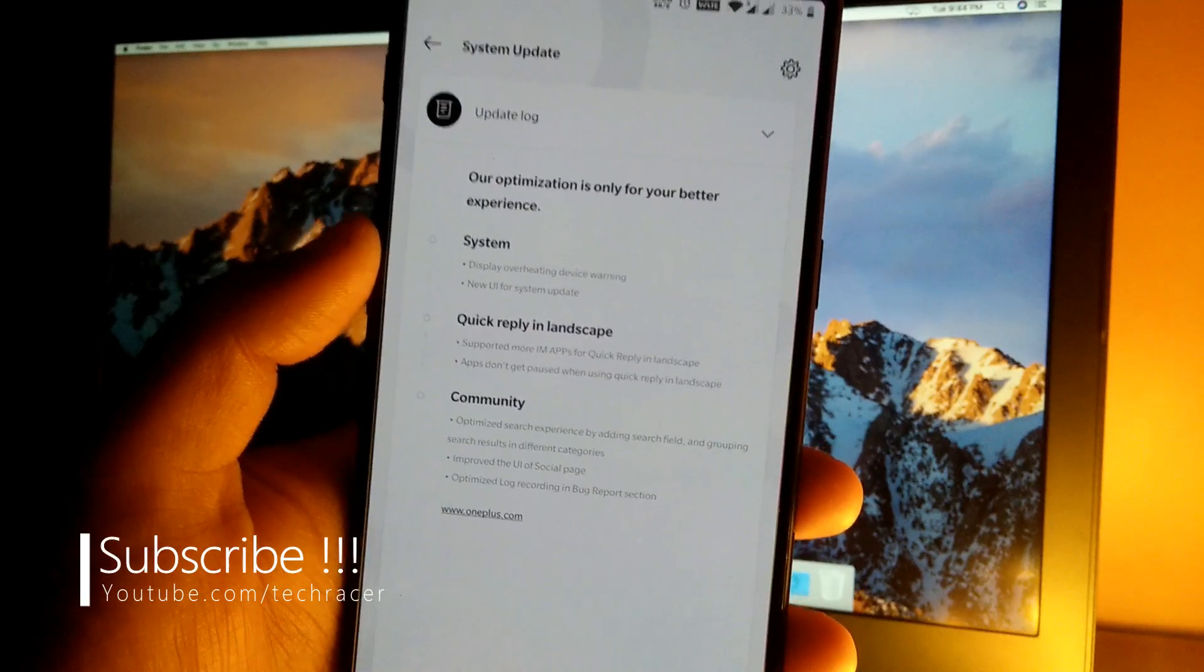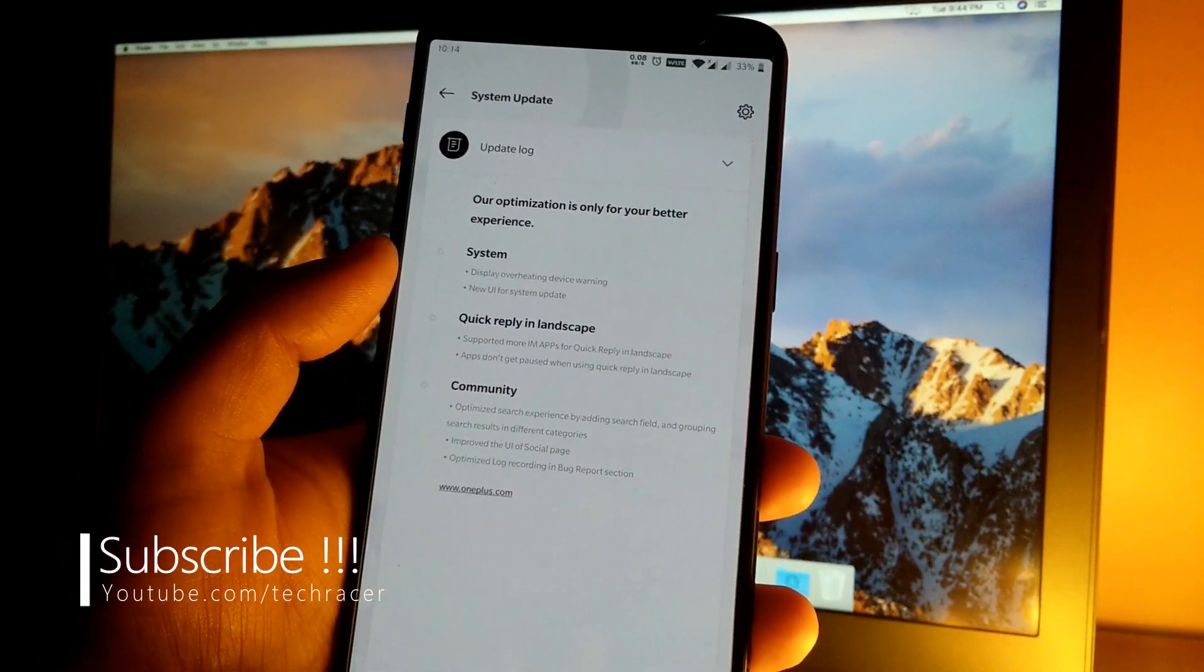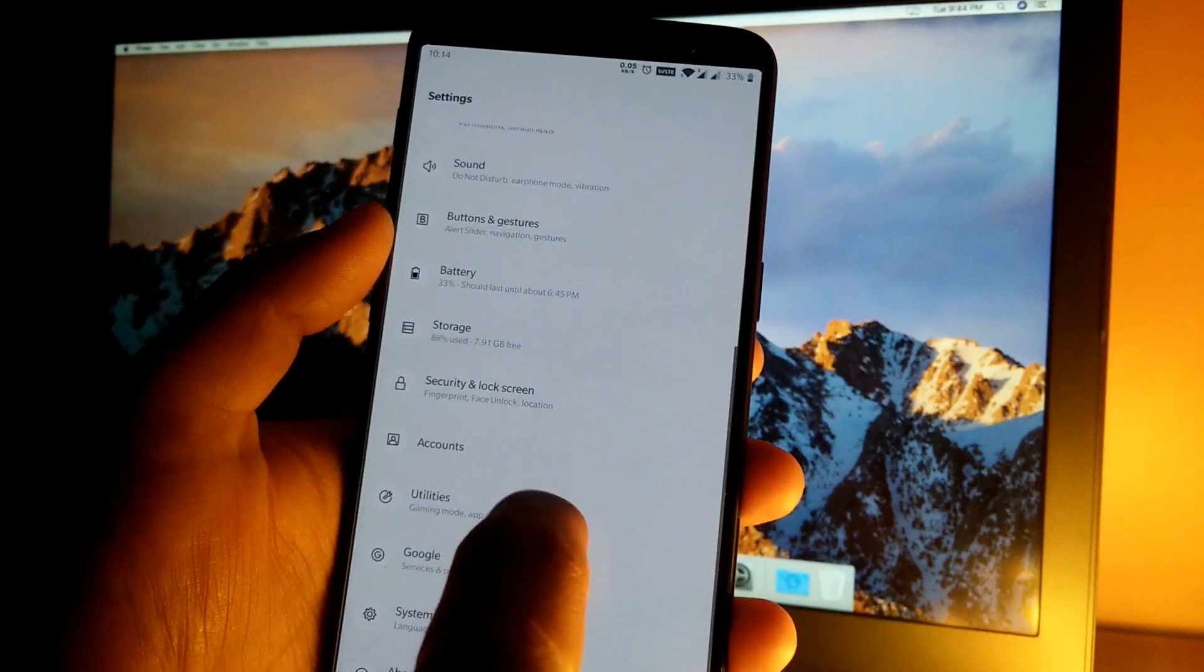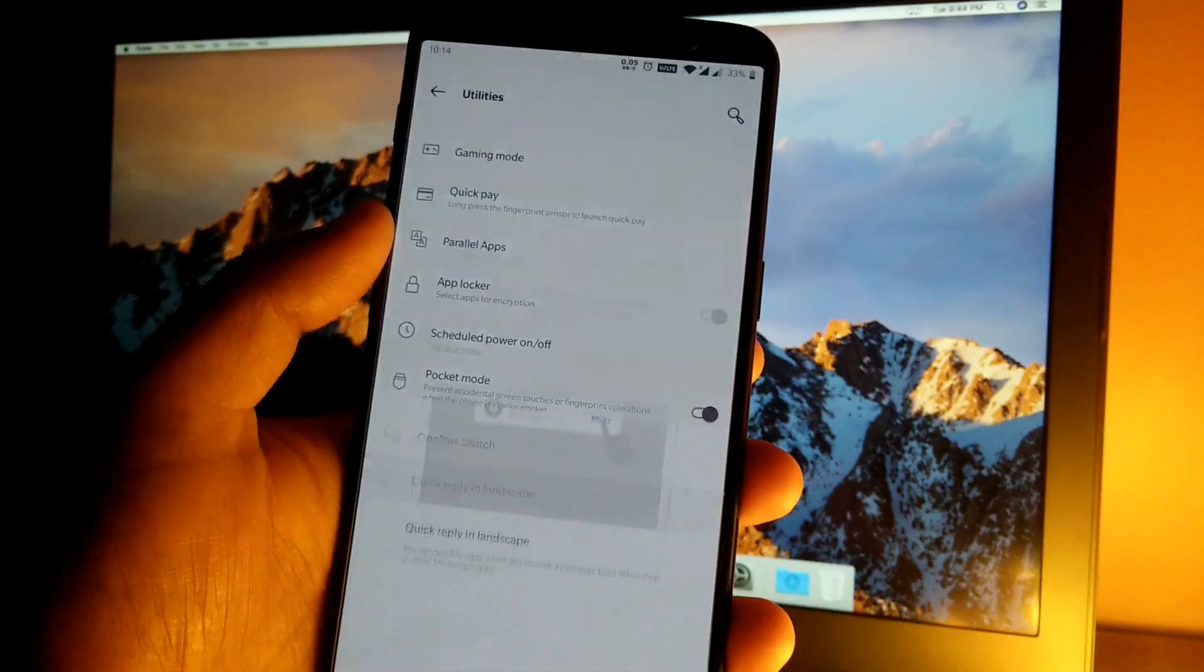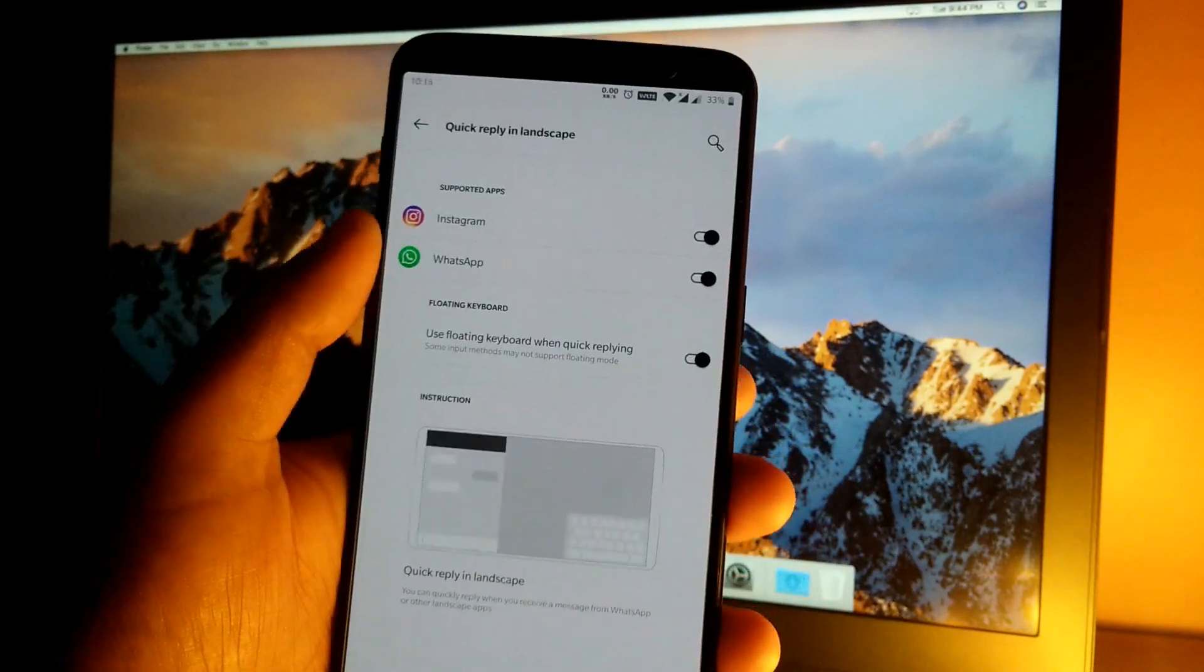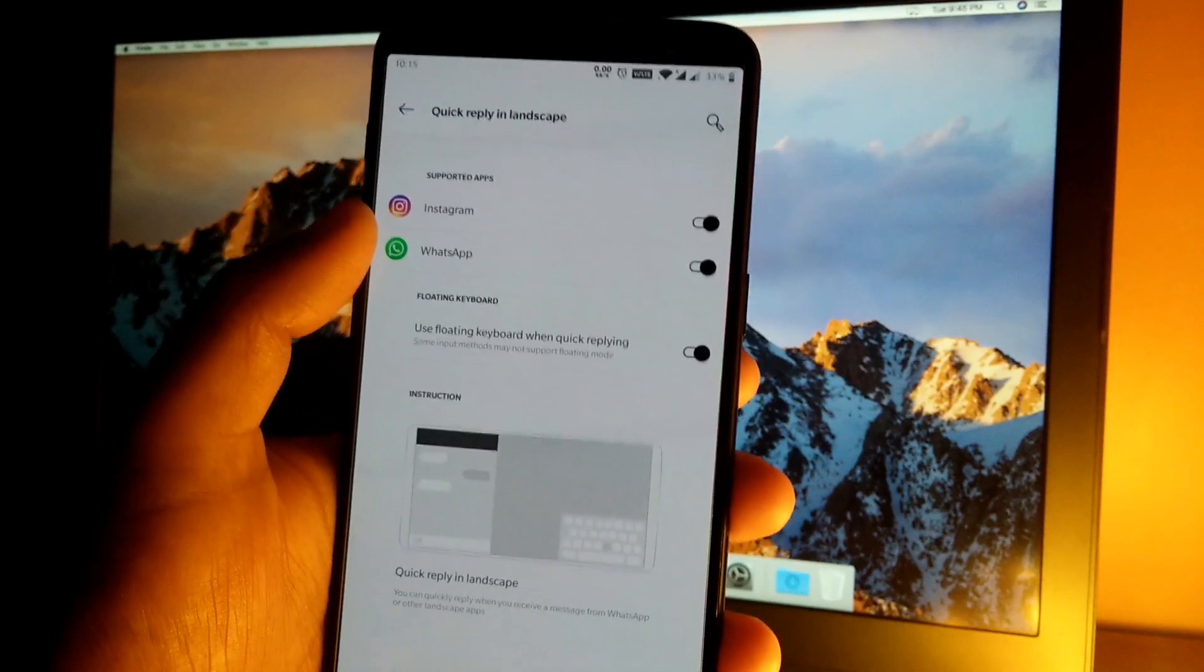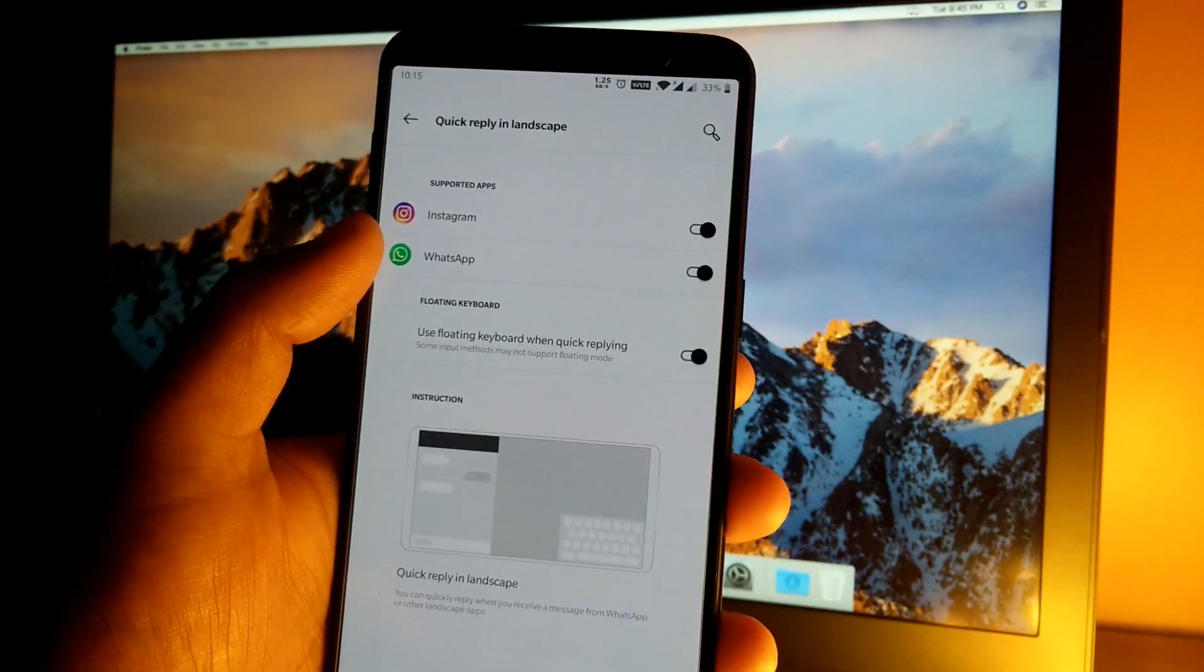Then we have quick reply in landscape mode. Let's quickly go to landscape mode. For that, jump into settings then go to utilities, then we have quick reply in landscape. As you can see, this is the landscape mode settings and only two supported apps currently installed on my phone are showing here.